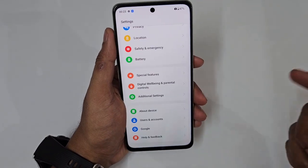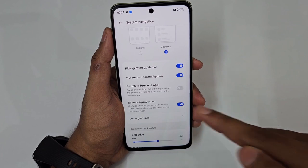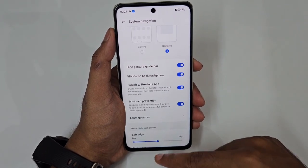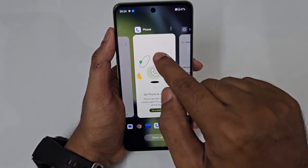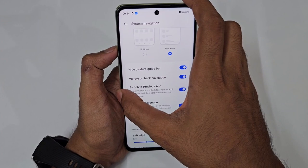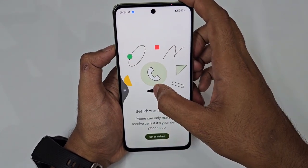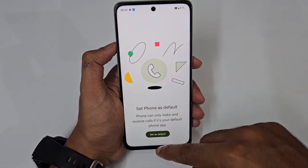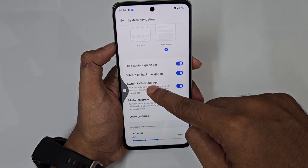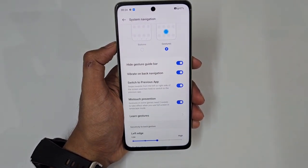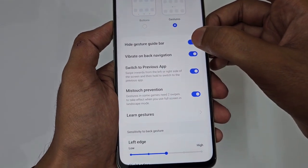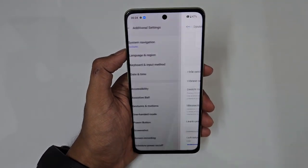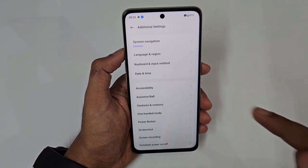Back in System Navigation settings, there's also a quick app-switch gesture: press and hold the bottom edge to toggle between the two most recent apps — for example, switching between Phone and Settings repeatedly. You can also toggle the gesture guide bar on or off depending on your comfort level.